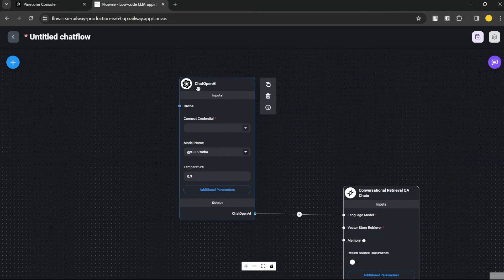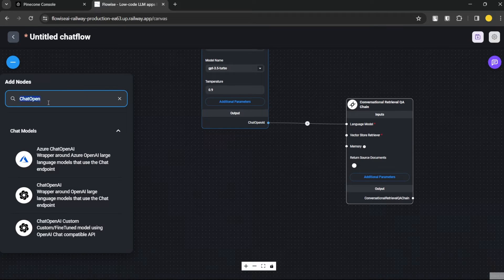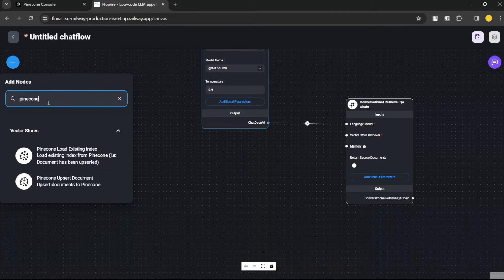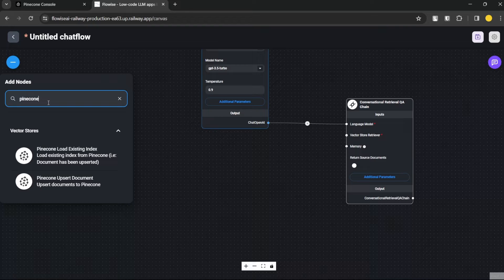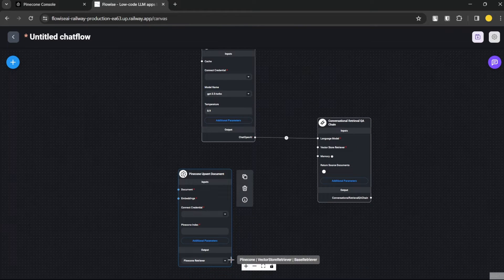After connecting the language model, it's asking for a vector store retriever. We'll use Pinecone. There are two options: 'Pinecone Load Existing Index' — if you've already vectorized data into Pinecone you can use that existing index — or 'Pinecone Upsert Document', which lets you upload a document and vectorize it on the fly. Let's connect the Pinecone Upsert Document node.